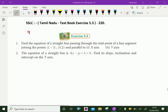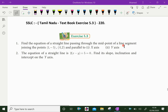Welcome to AminAcademy.com. Let us do Tamil Nadu SSLC Maths Textbook Exercise 5.3, Question number 1. Find the equation of a straight line passing through the midpoint of a line segment joining the points (1, -5) and (4, 2), and parallel to the x-axis and parallel to the y-axis.